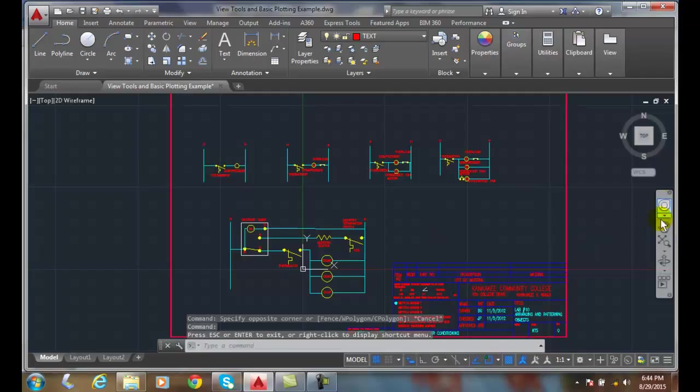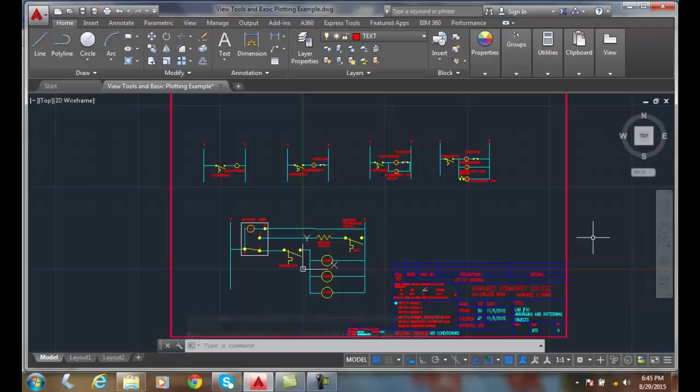So this navigation bar is semi-transparent when I'm not active. When I am active, it goes opaque.